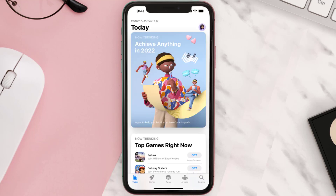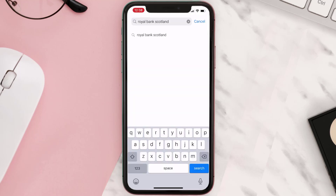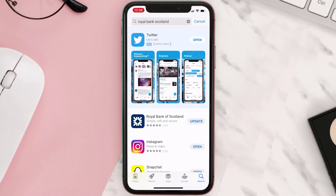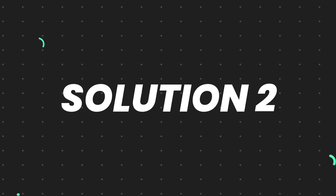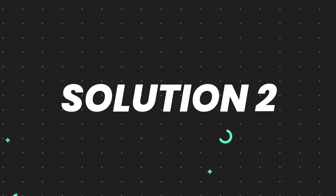Open up the App Store on your device and then tap on the search icon in the bottom right corner. Then search for the app and if you see the update button right next to the app name, simply tap on it to make sure you're running the latest version. But if you still encounter this issue, continue to the next step.